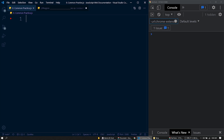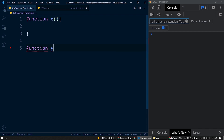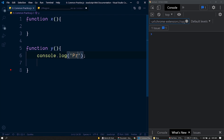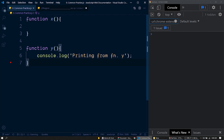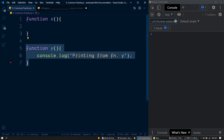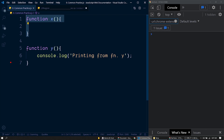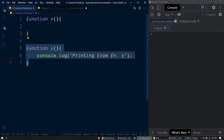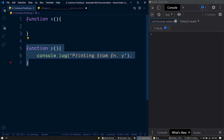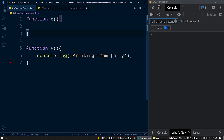Let's get started with the following code snippet. First of all, here we have a function called x, then another function y. Inside this function, I will print the message 'printing from function y'. In JavaScript, we can pass functions as arguments to other functions like we pass variables. So I'm going to pass this function y to function x. This function y is called a callback function because we are passing it as an argument to function x.